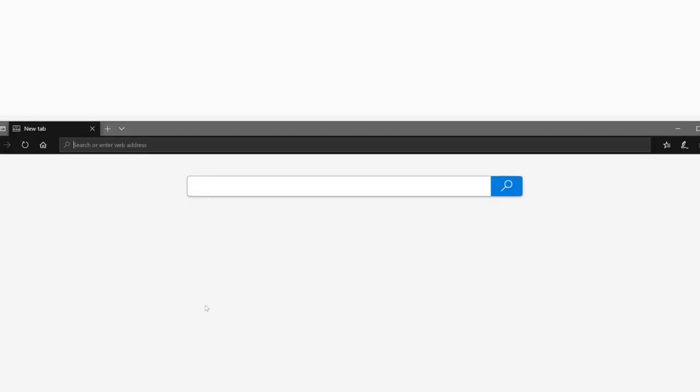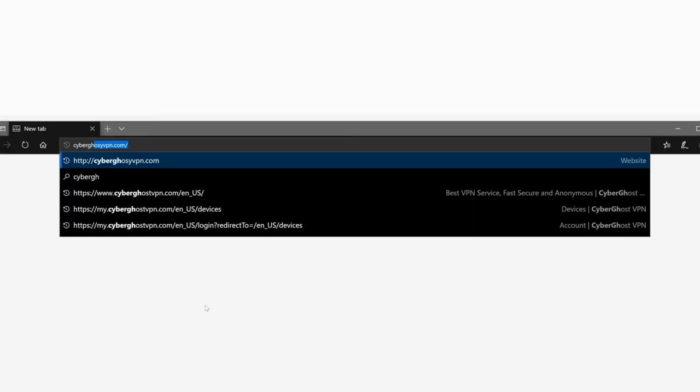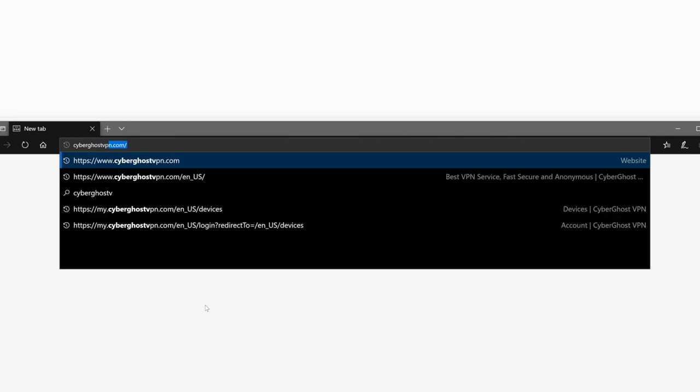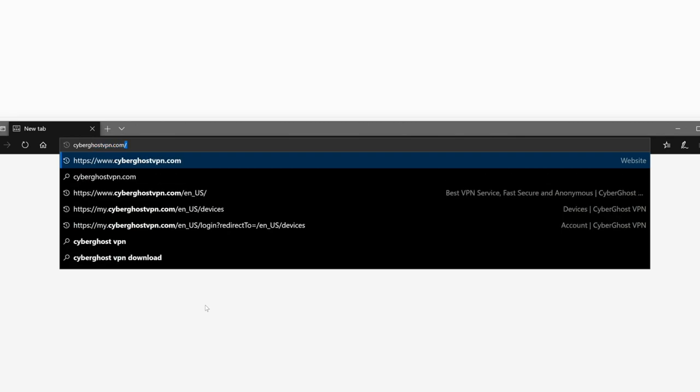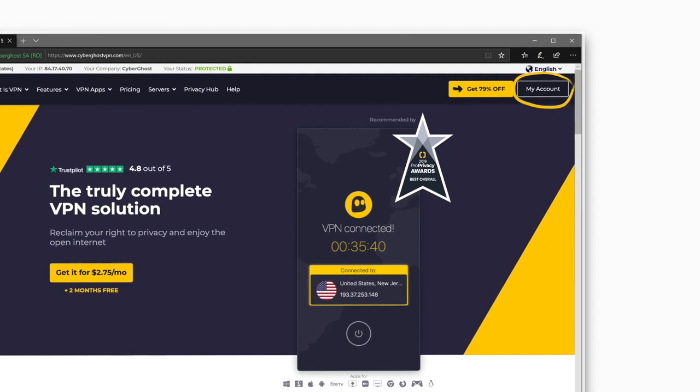First, go to our website, CyberGhostVPN.com, and select My Account.